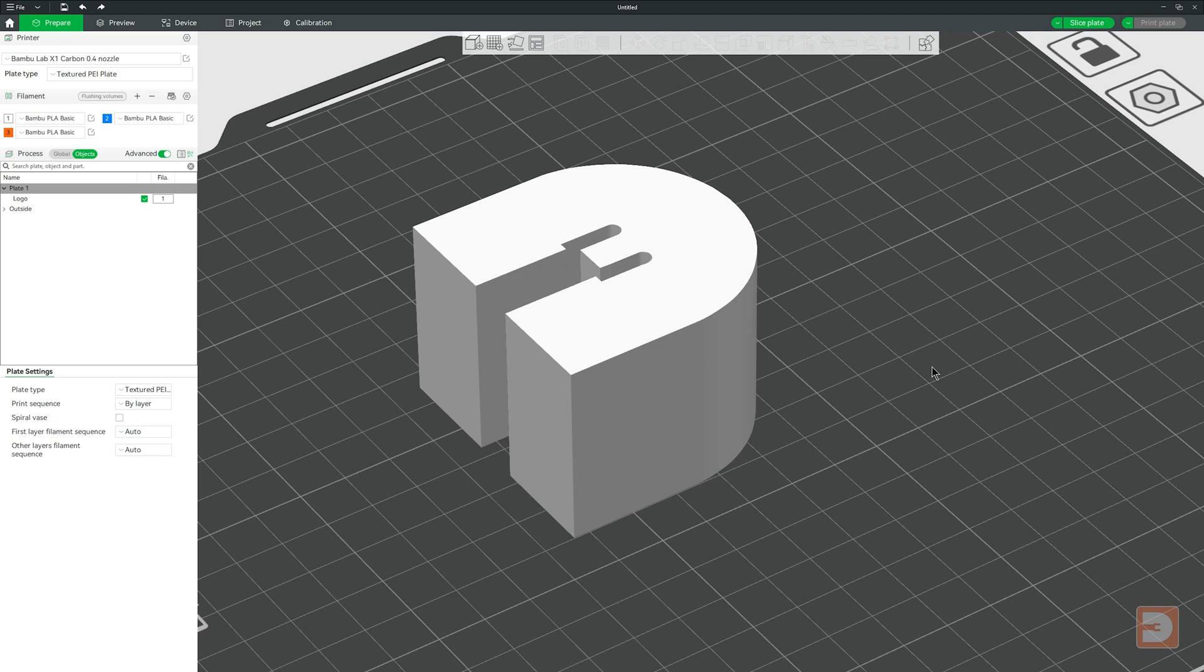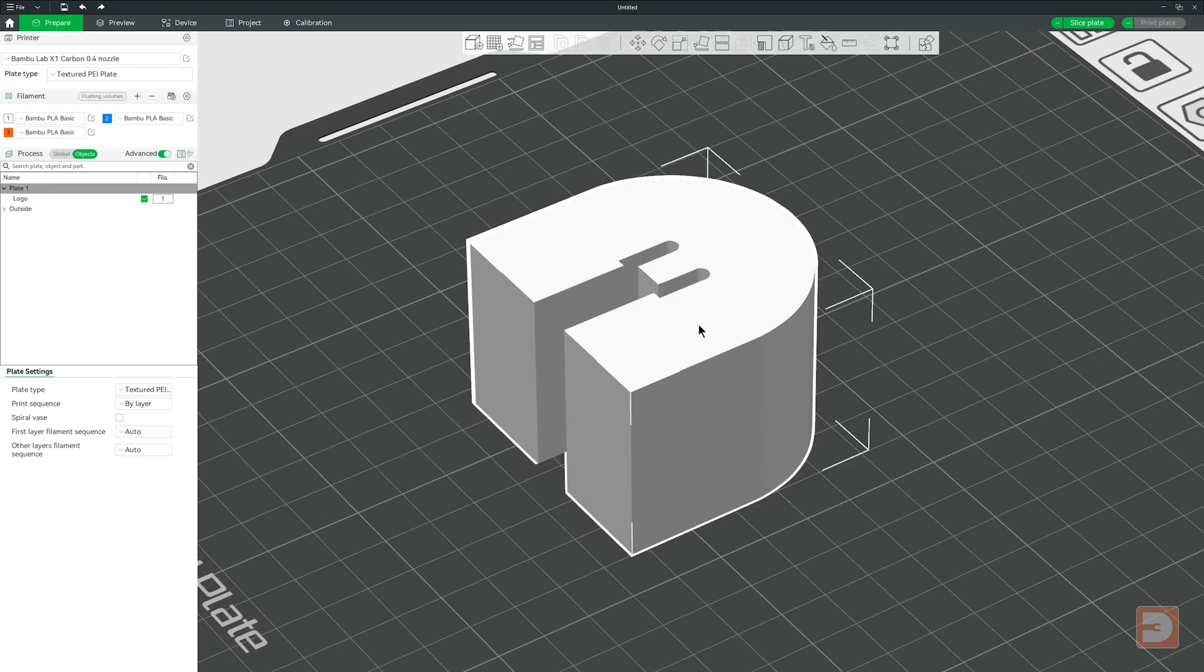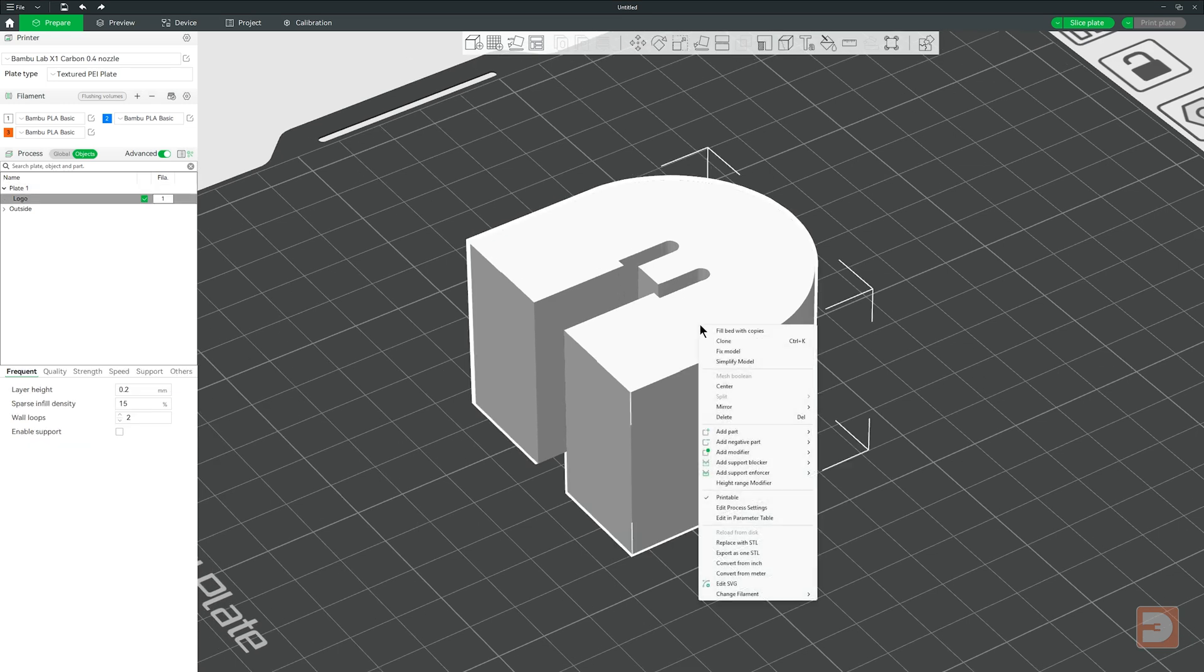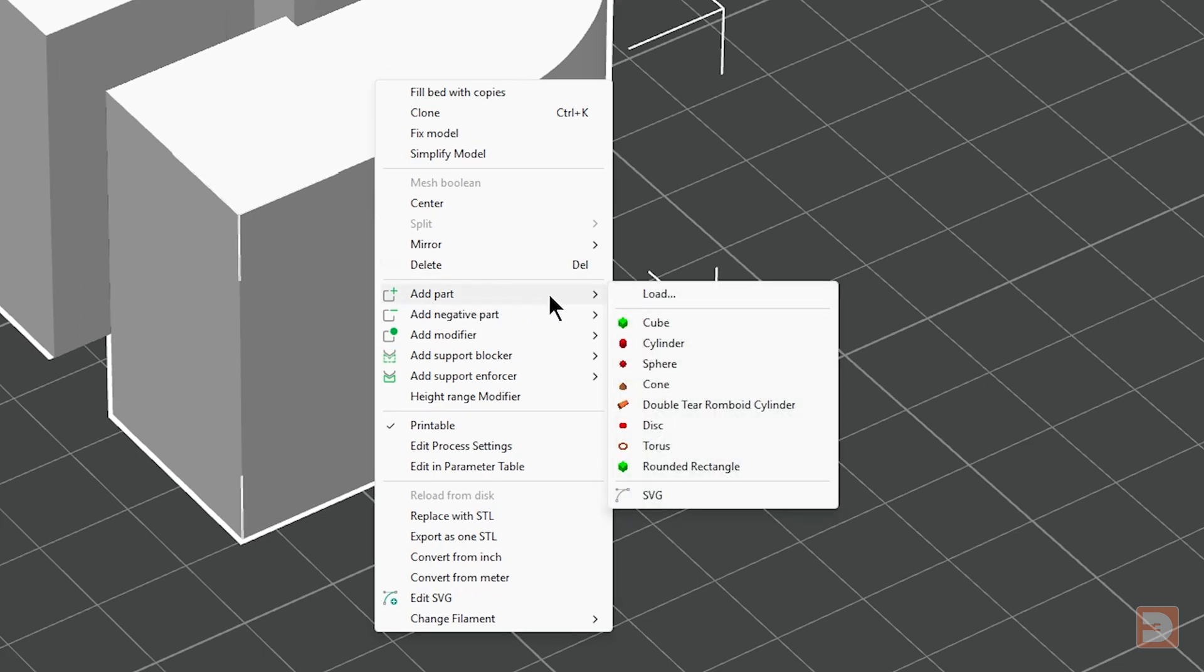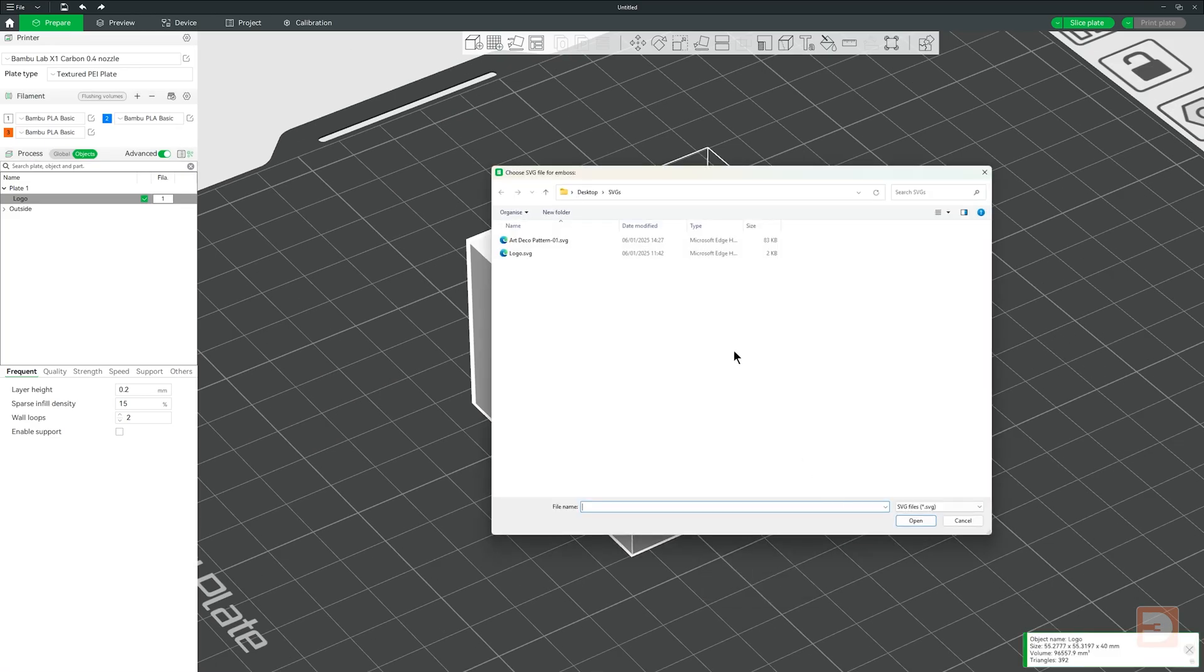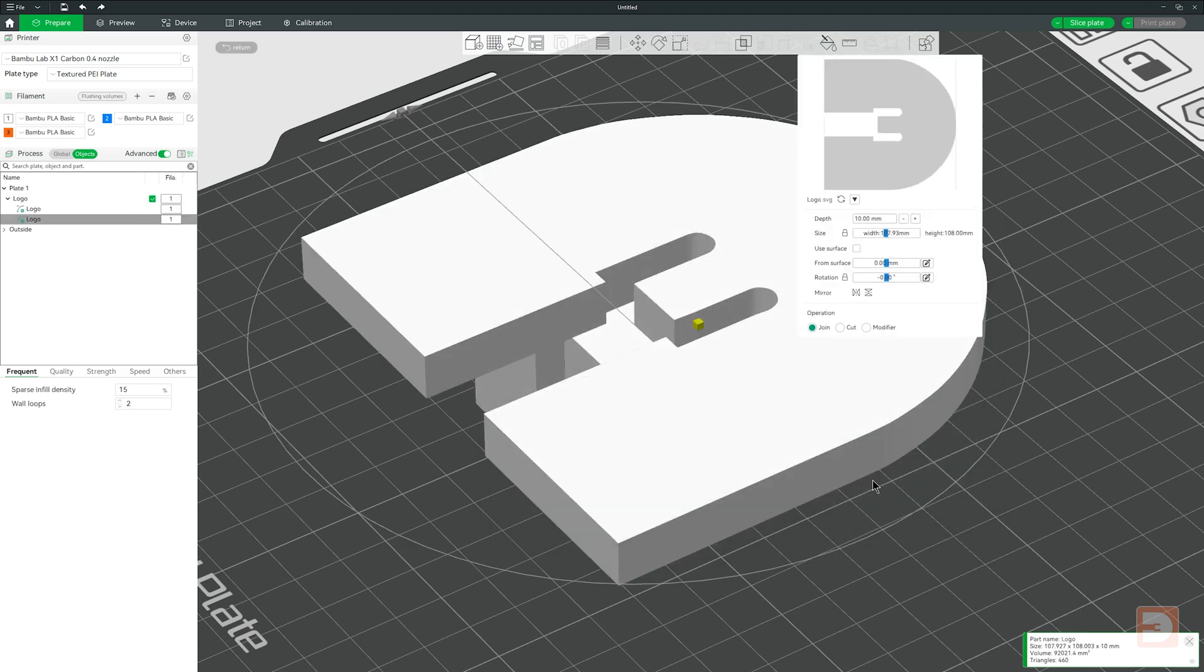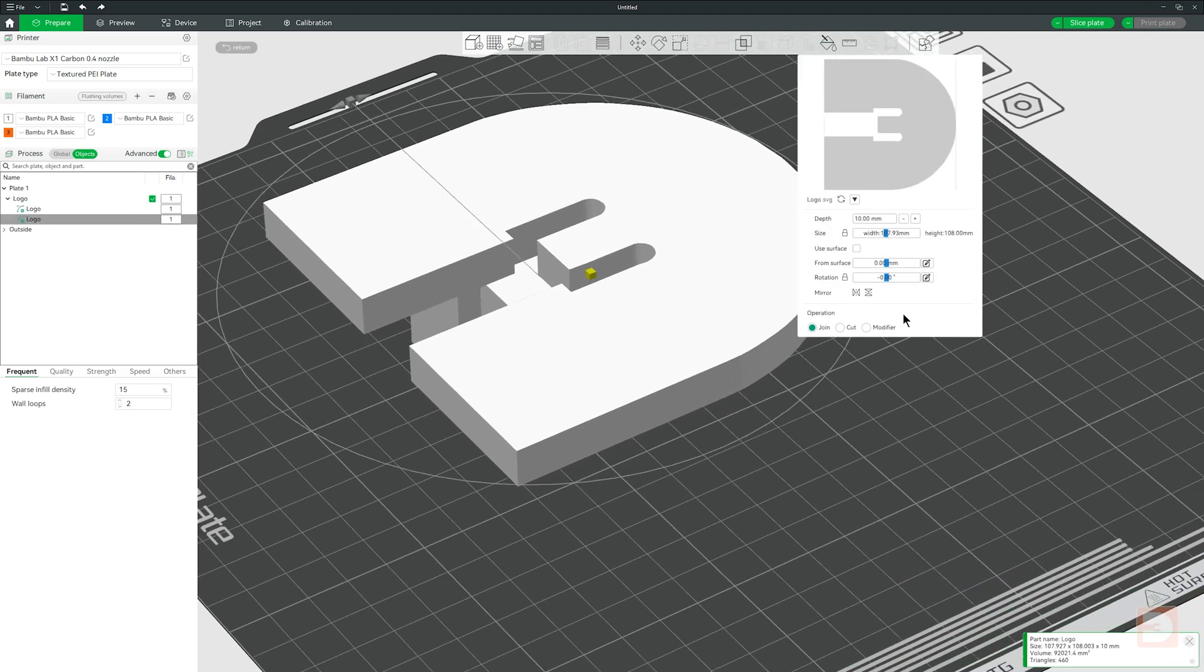But what if you wanted to apply an SVG to an existing model? Well to do that, with the model that you want to apply the SVG to already imported, right click on it, go to Add Part and select SVG. Navigate to and select the SVG that you want and click Open. We have a similar set of options, but with some differences. First let's get it scaled down a bit and get it positioned.